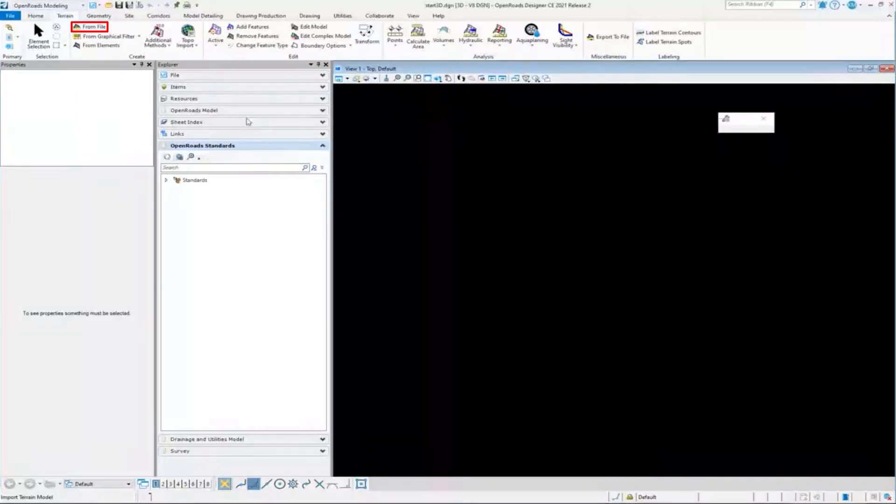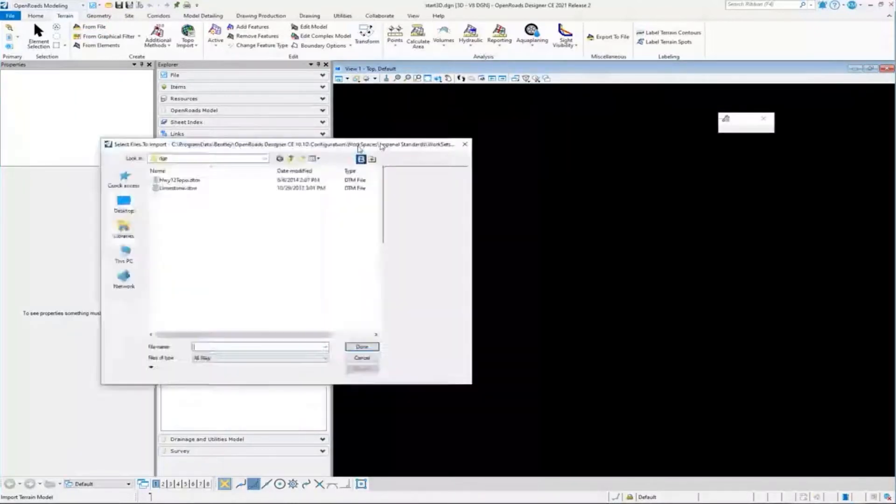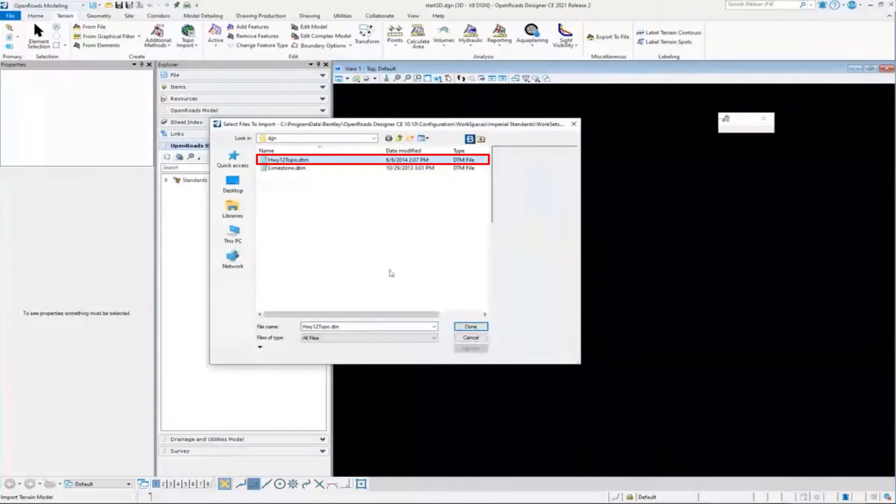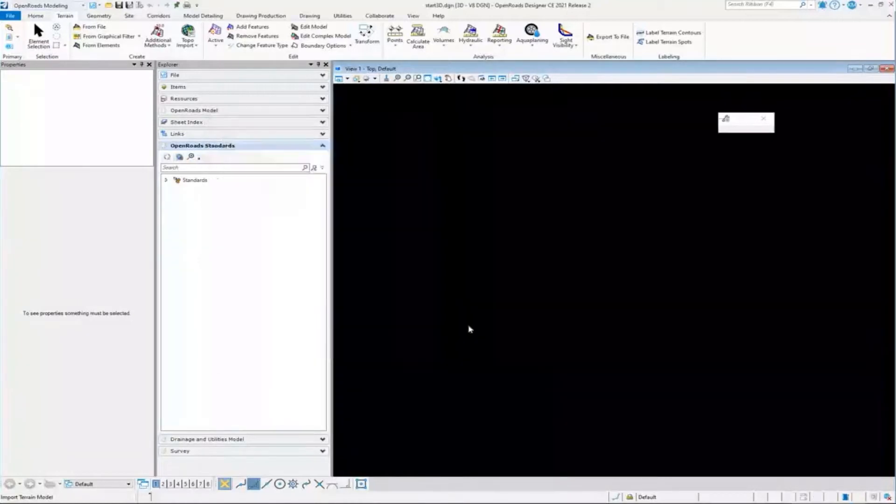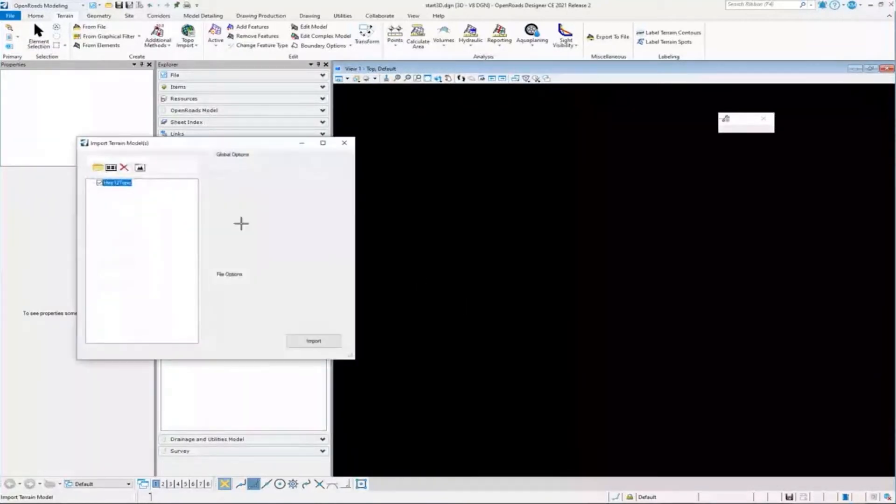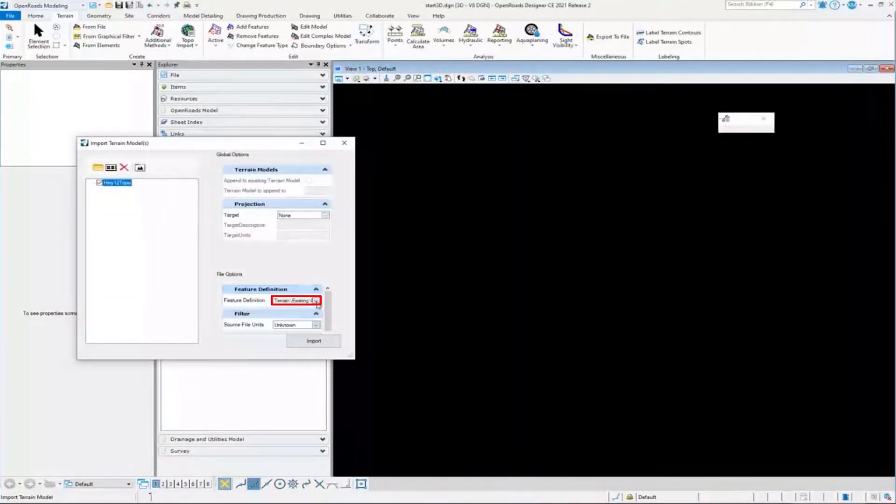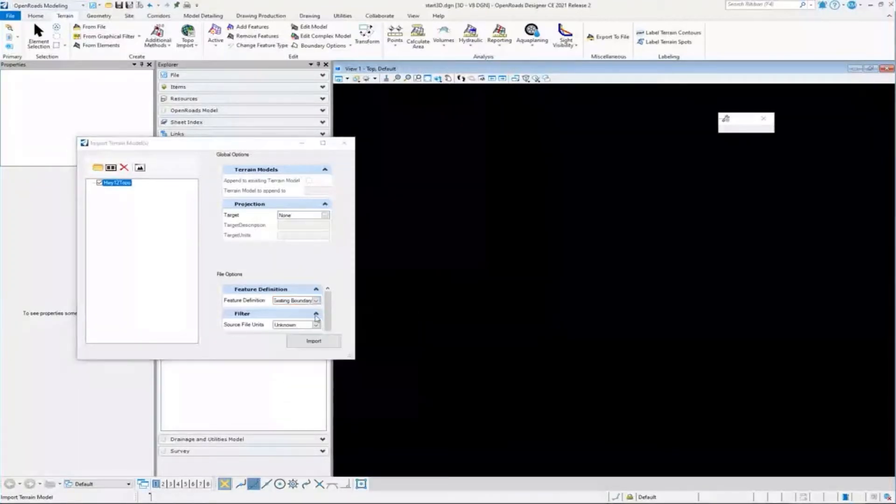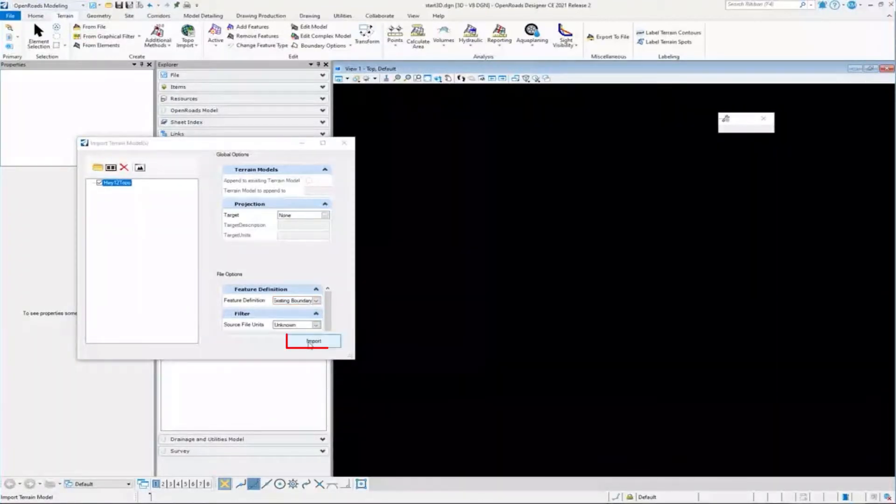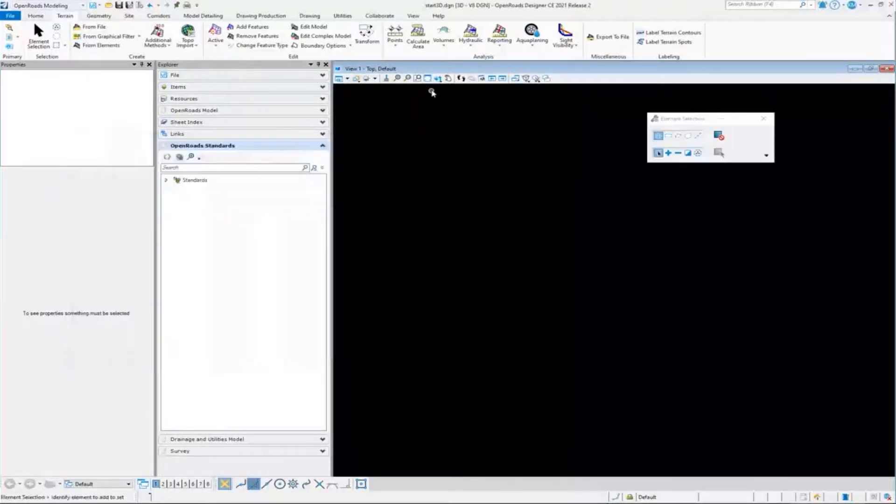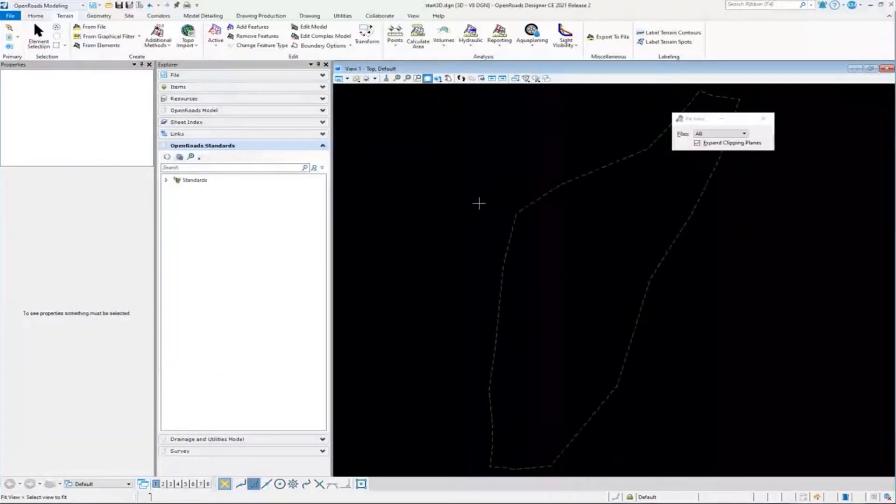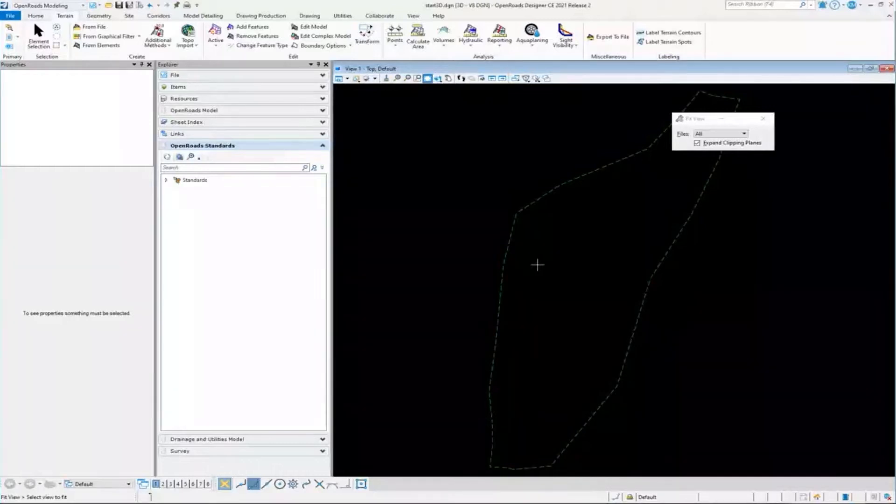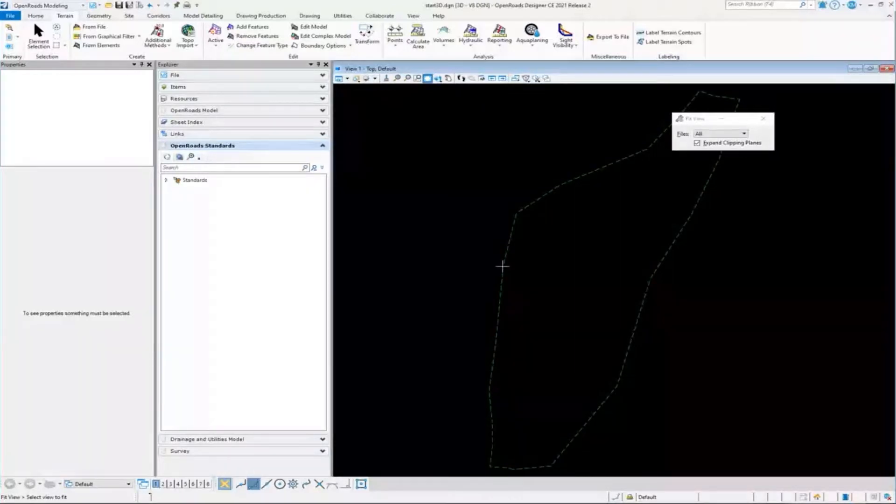I'm just going to import a terrain off of my hard drive. I'm just going to grab this DTM here and give it a boundary feature definition. I'm going to pick a feature definition and import it. When I do that, I'll close the import dialog, hit fit, and there it has imported my terrain into 3D. Nothing crazy or surprising there.